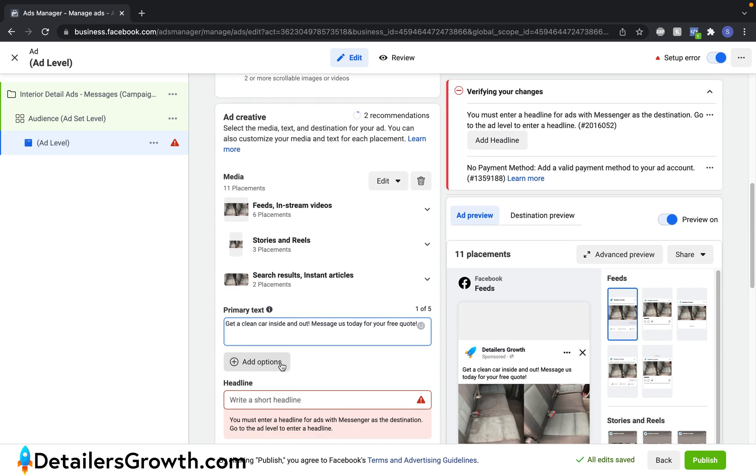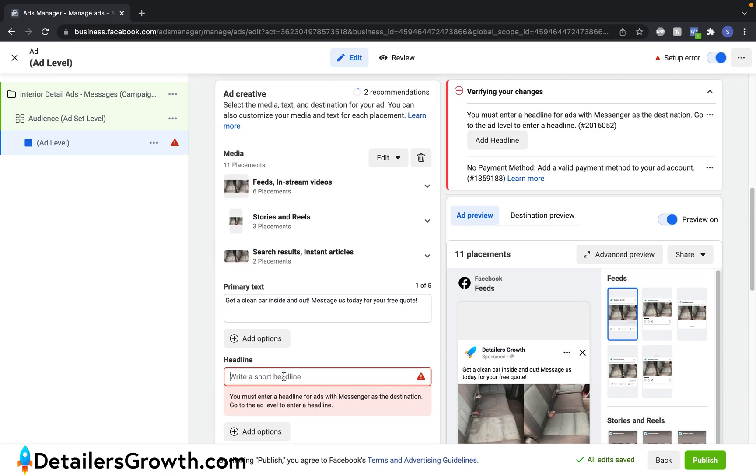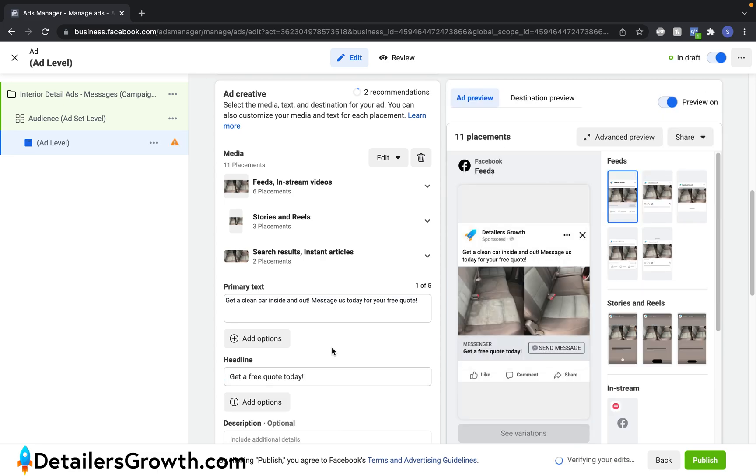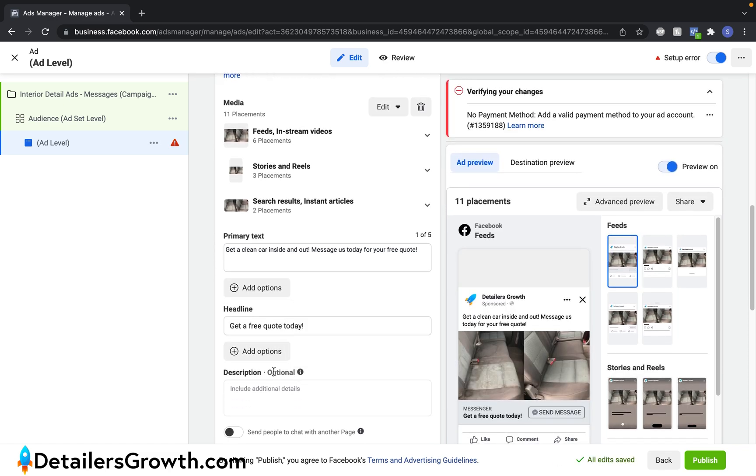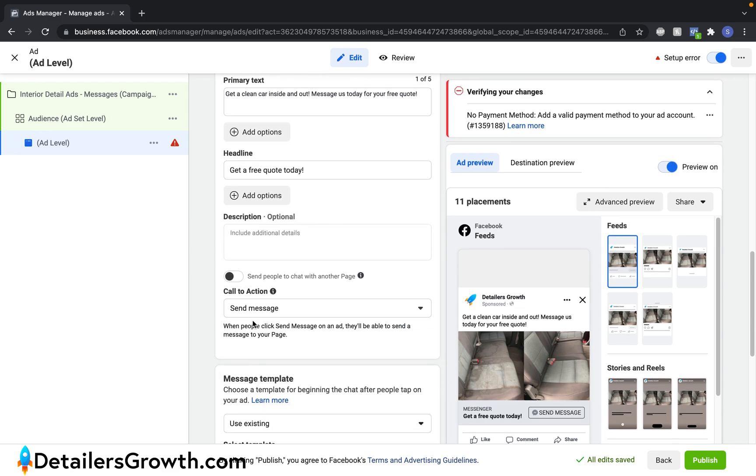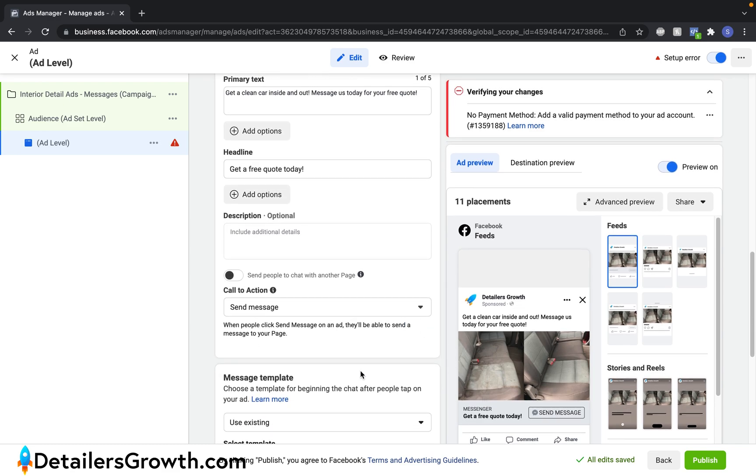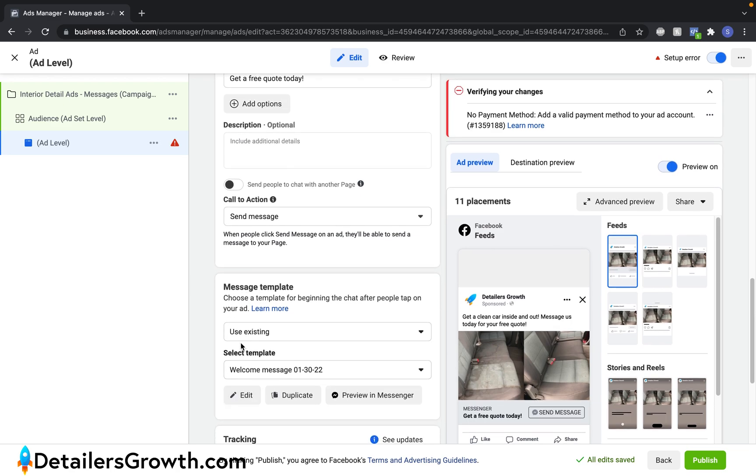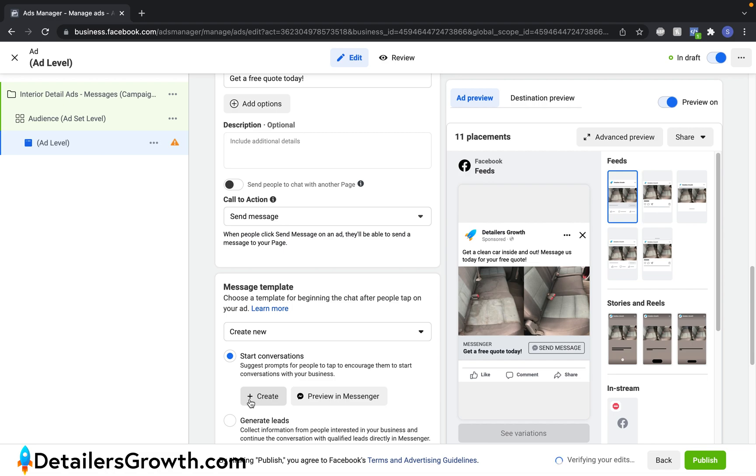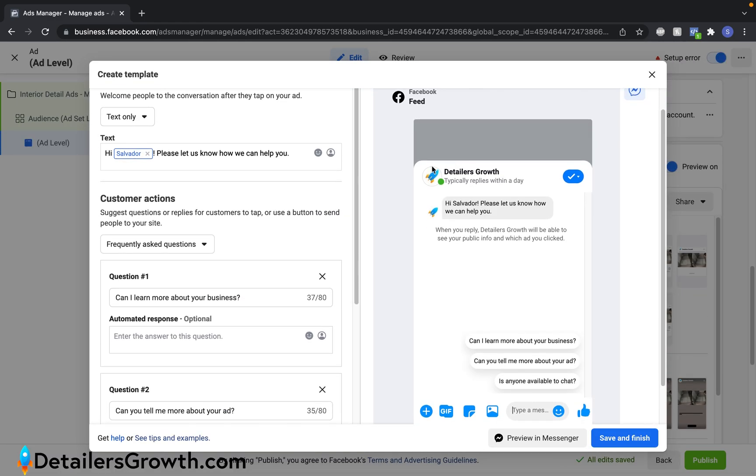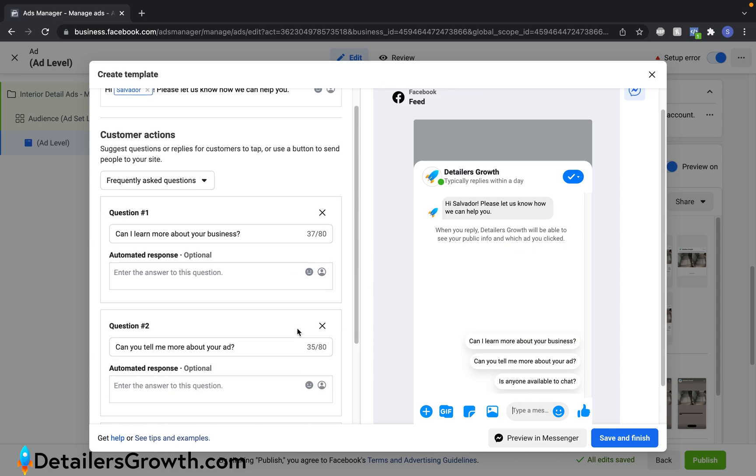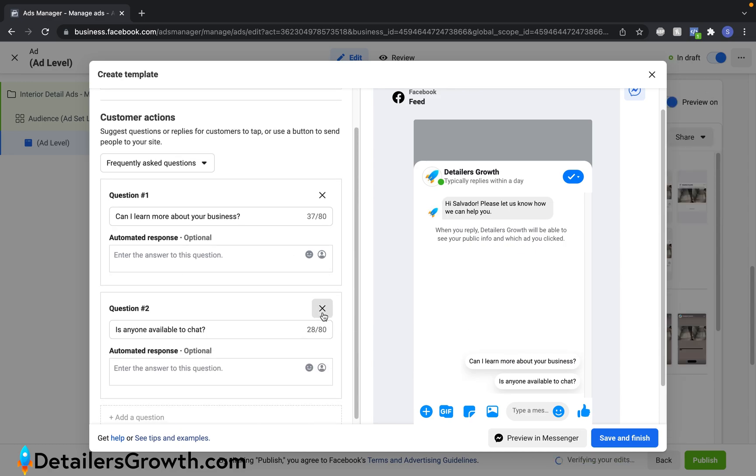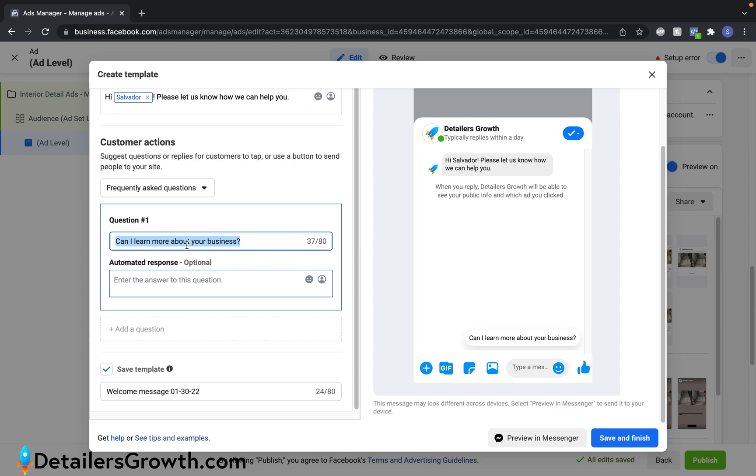So that looks good. Let's go ahead and give this a title. Free quote. And then we can see our preview right here. We're going to leave the description blank. The call to action is going to be send message. And then Facebook also has message templates. Let me show you this. So we're going to create a new one. And this right here is what the potential customer is going to see on their end. They're going to have frequently asked questions that they can click on and send us.